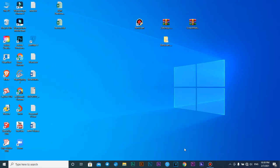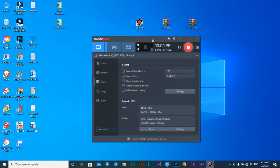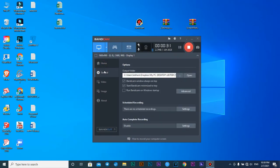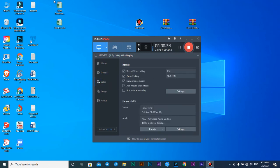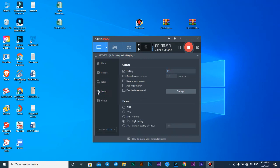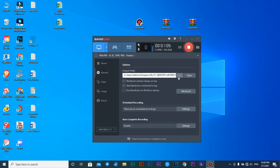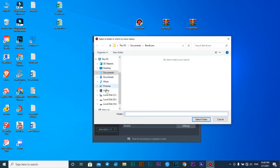Let's go to Bandicam. You need to know how to use the shortcut to record the video screen. The shortcut is F12 — F12 is the window recorder. So you press F12 to start and press F12 again to stop. If you want to capture an image, press F11 — F11 is for picture capture.